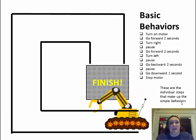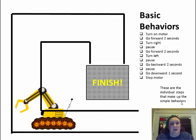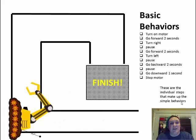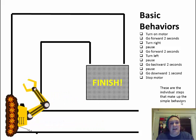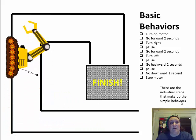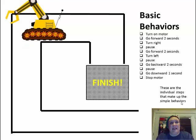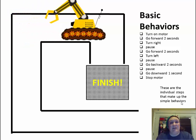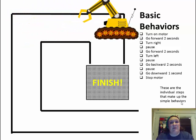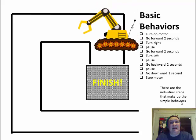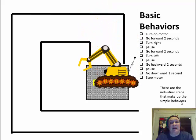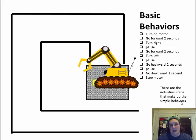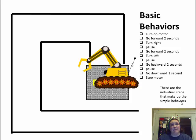So, he goes forward, he turns, he goes forward, he turns, he goes backwards, he goes down, and he stops. And that is our set of basic behaviors. So I'm hoping that this helped you to understand how complex, simple, and basic behaviors are all connected to each other.